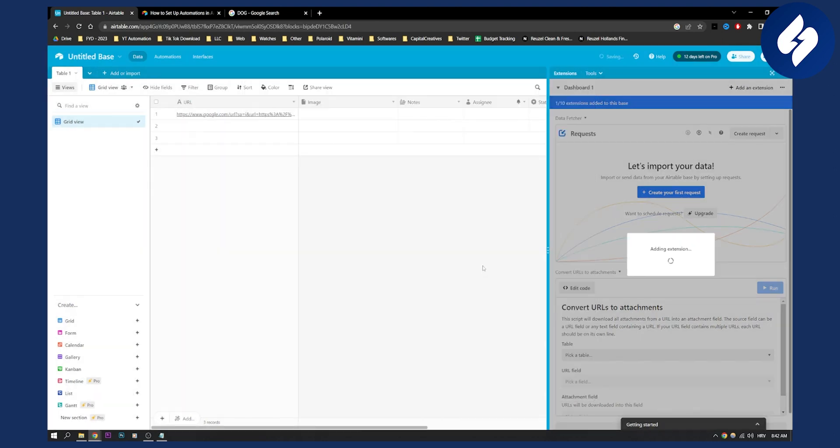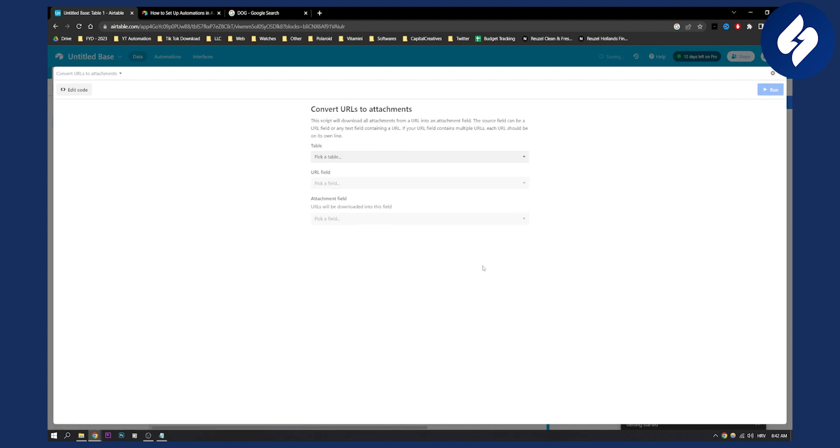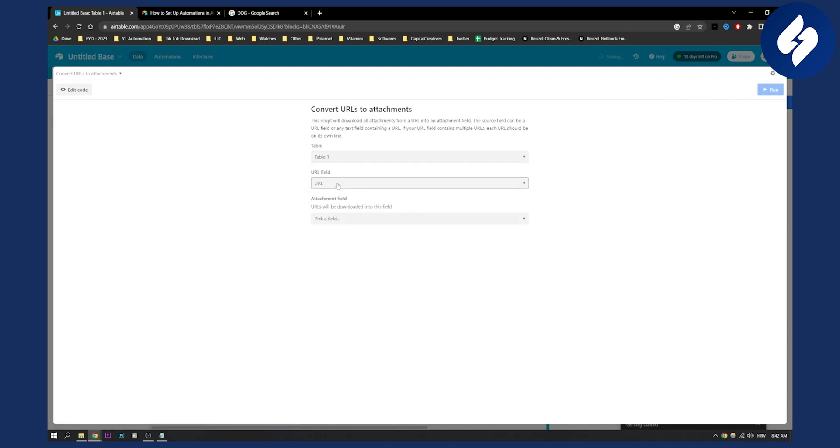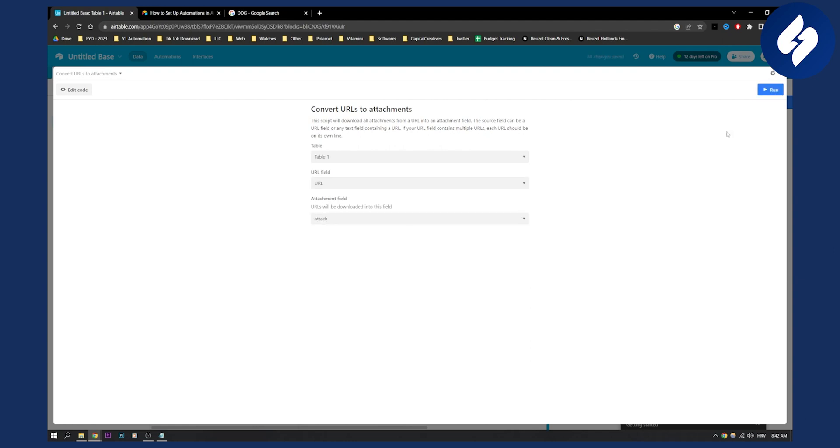Now what we need to do is we need to just wait a little bit. As you can see, we need to pick a table, then pick a field. URL field is this one. Attachment field is going to be attached right here, and then click run.